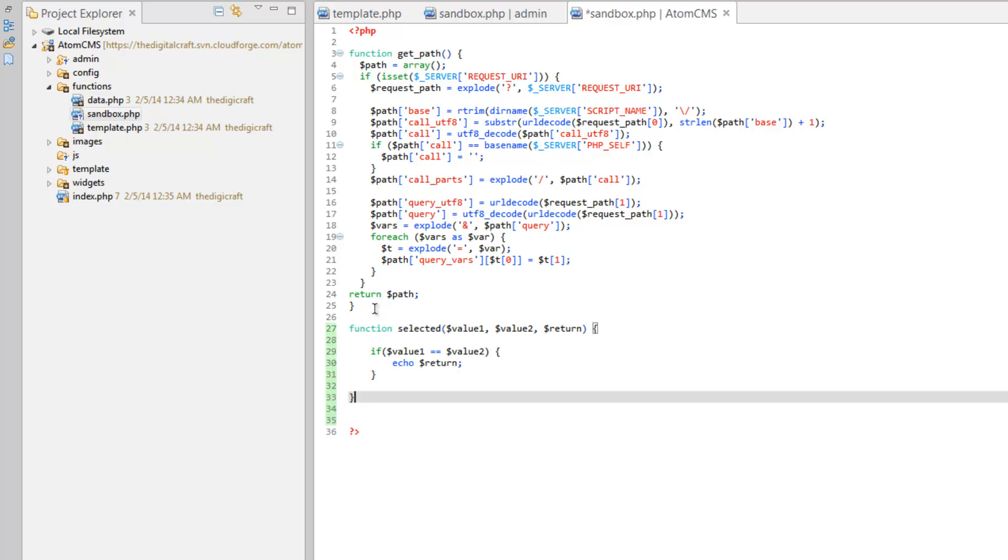So this way we can use that. And functions can be used within functions which becomes pretty handy.